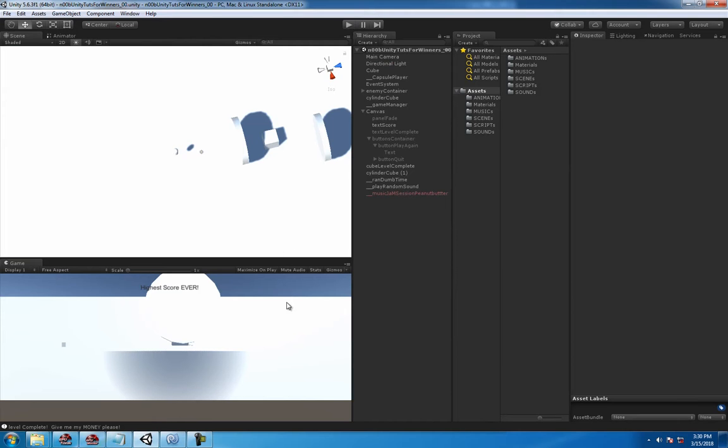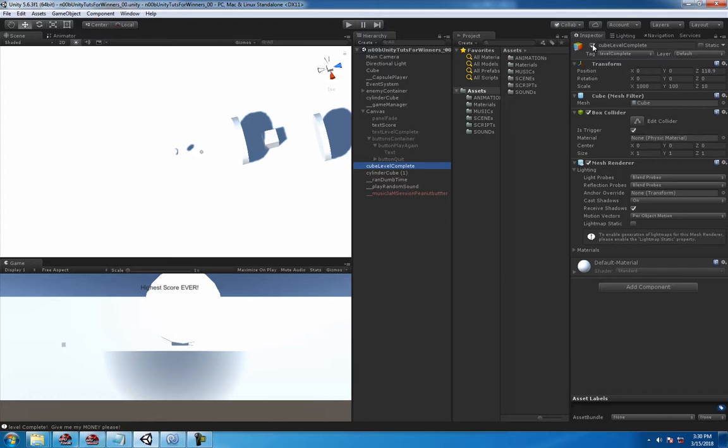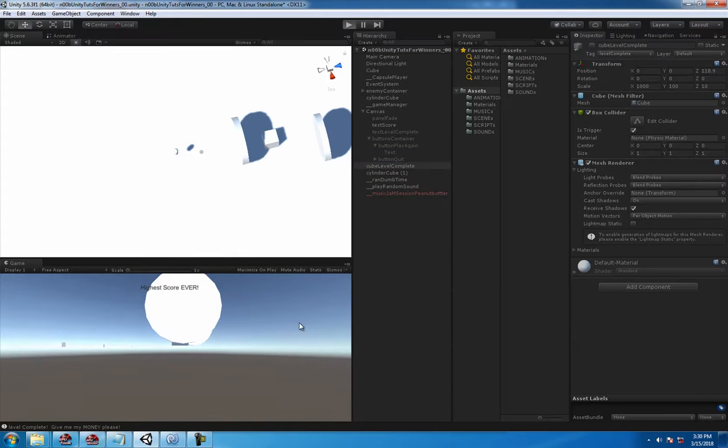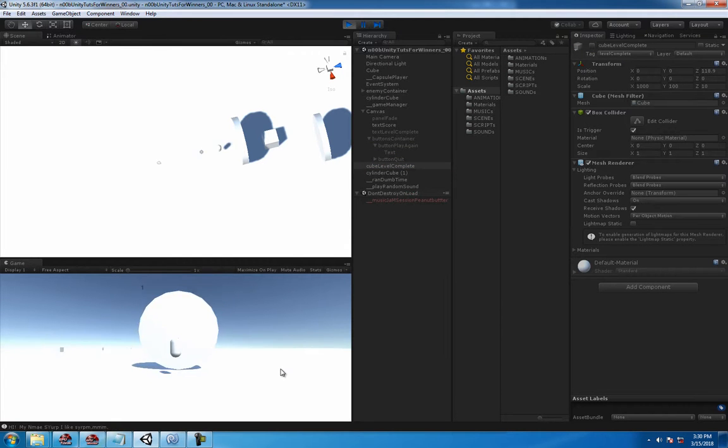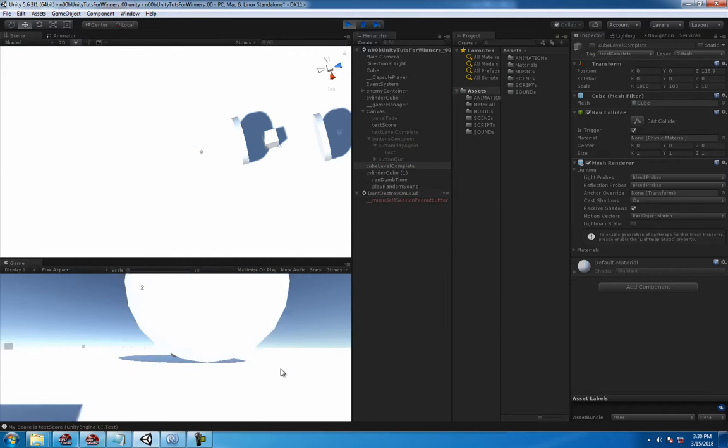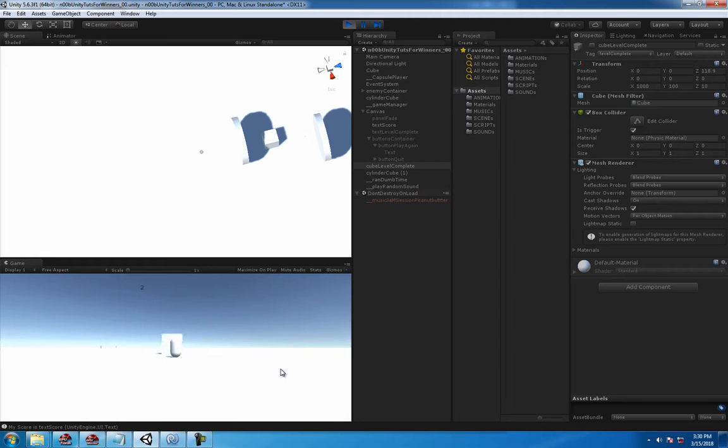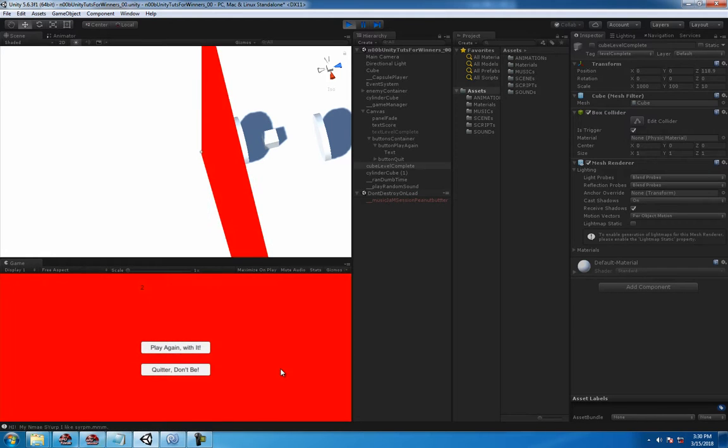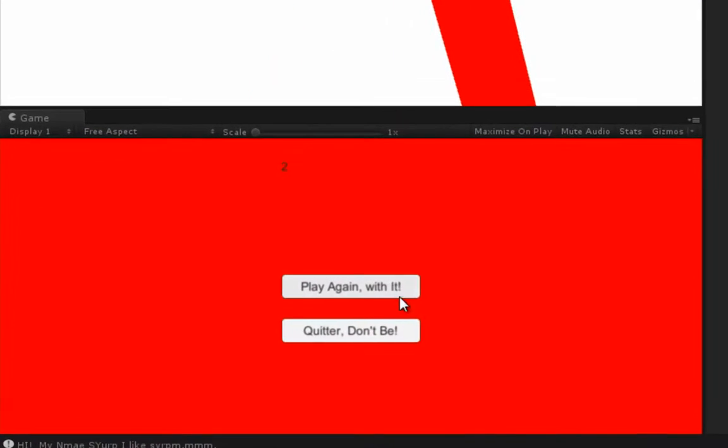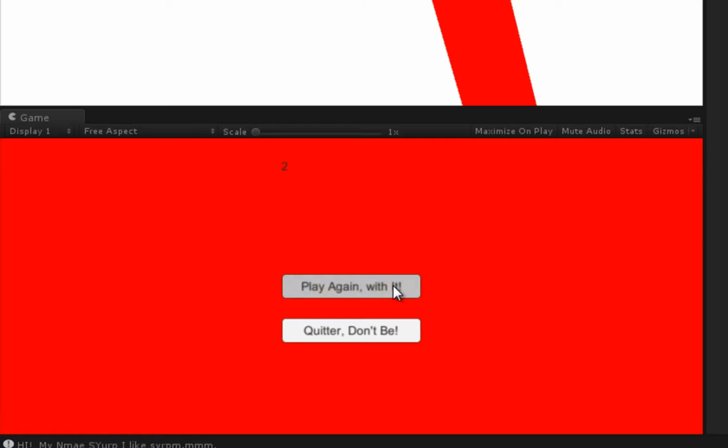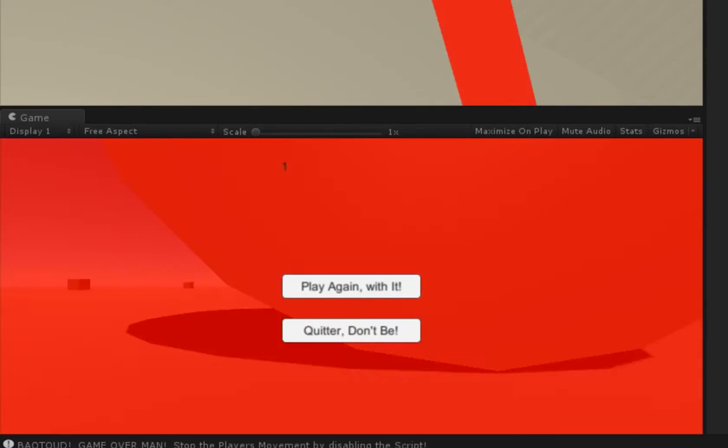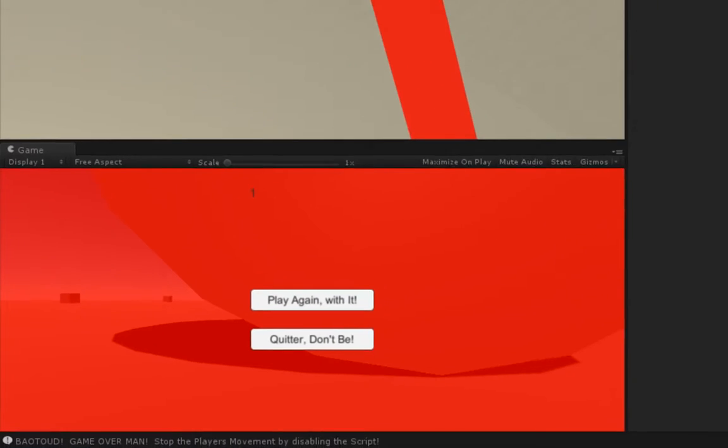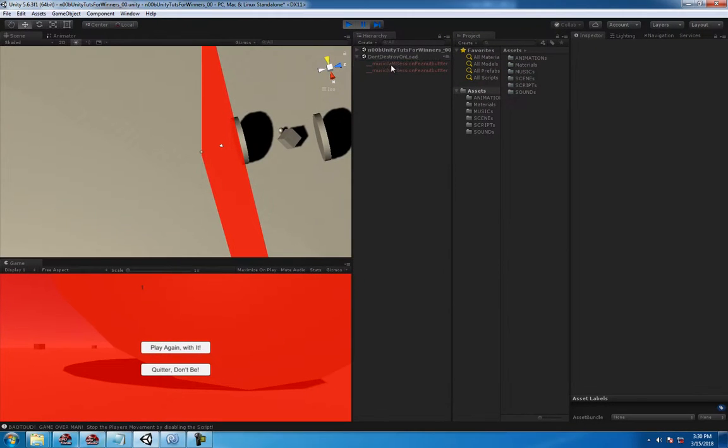However, let's turn off the level complete for a second. If the player dies, let's kill the player dies, awesome, and you can click play again, and you can hear it too.